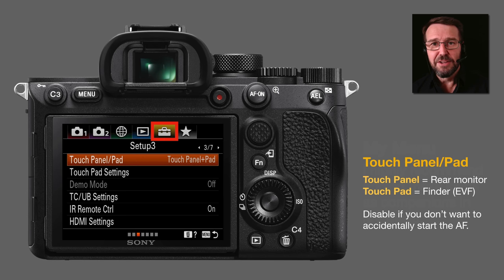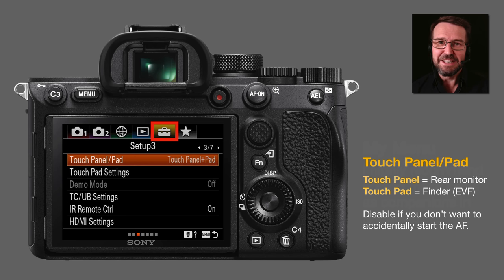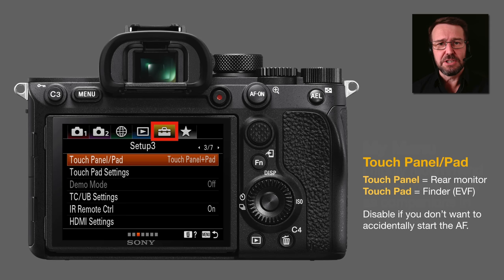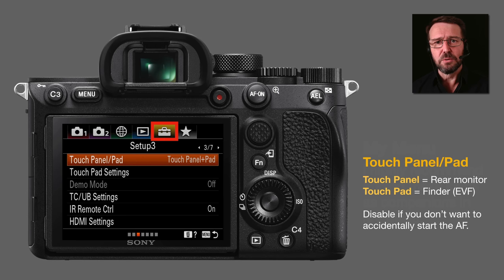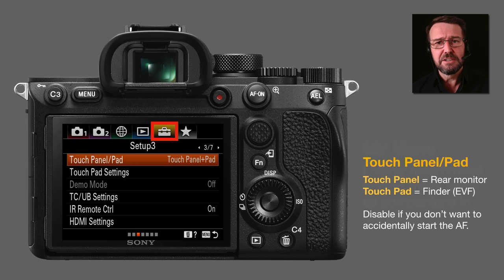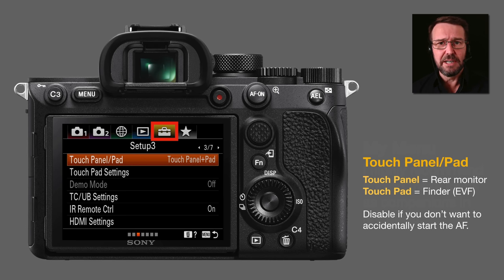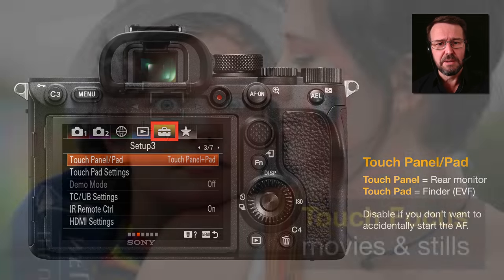There is a third setting that controls touch operation — this is really why I'm making this video. It's more than just switching it on and off. We have touch panel and touch pad operations. When Sony talk about the panel, they're talking about your rear monitor, and when they're talking about the pad, they're talking about the finder or EVF. It is possible to use the monitor to guide a spot AF point around the screen when the camera is at your eye, and this functionality changes on the latest model cameras.